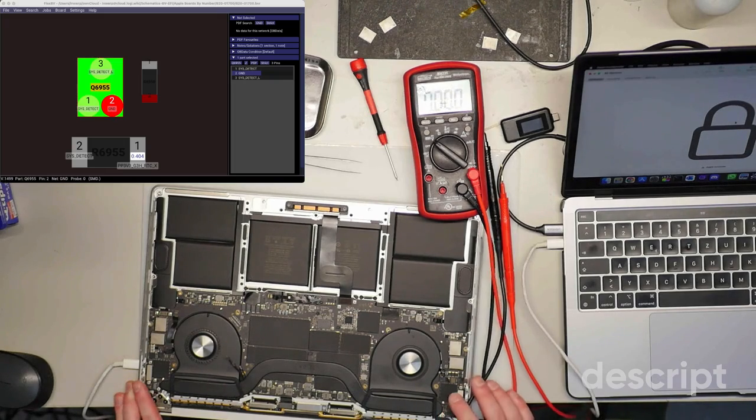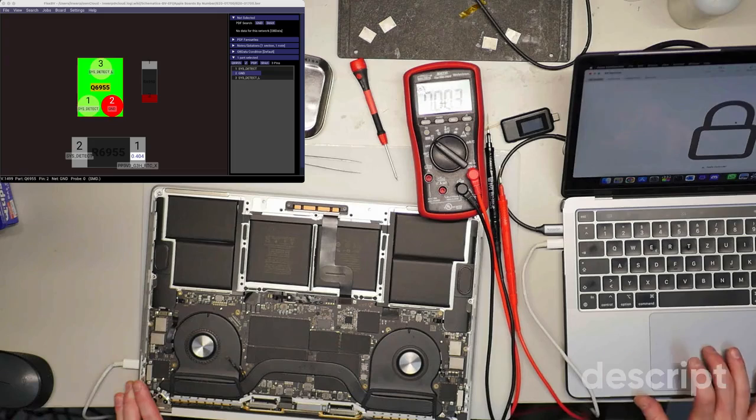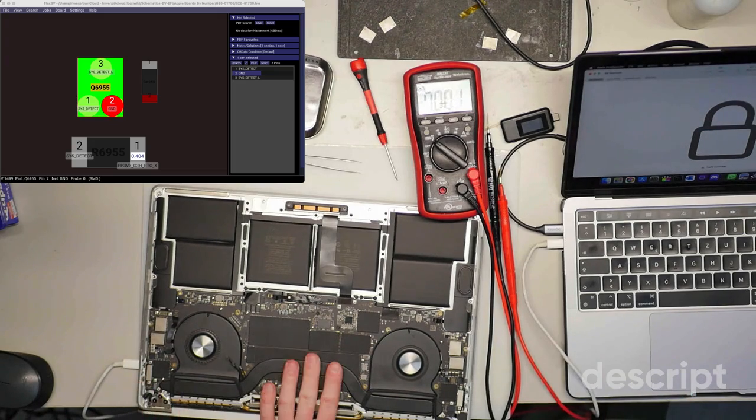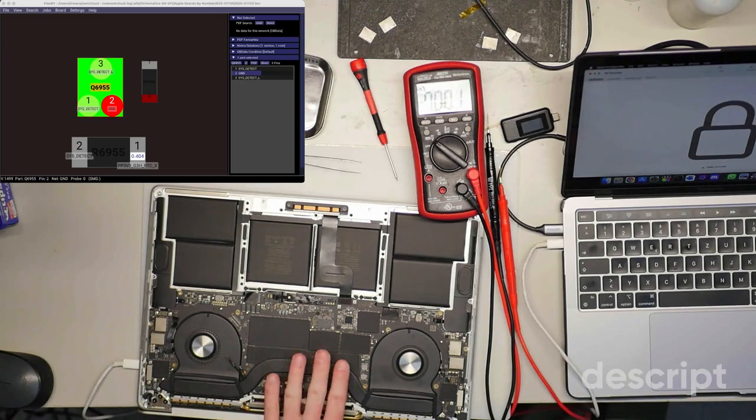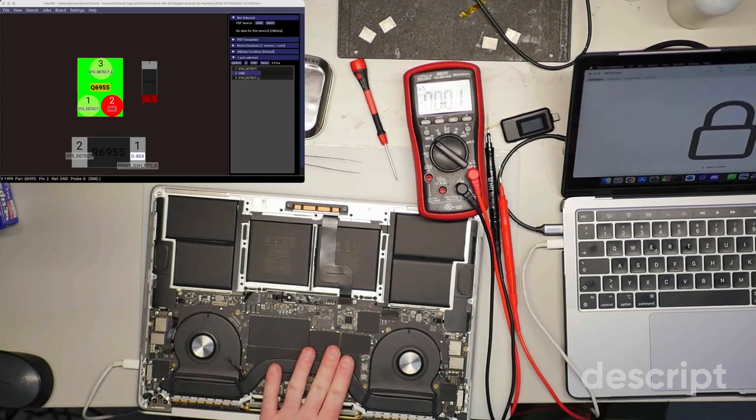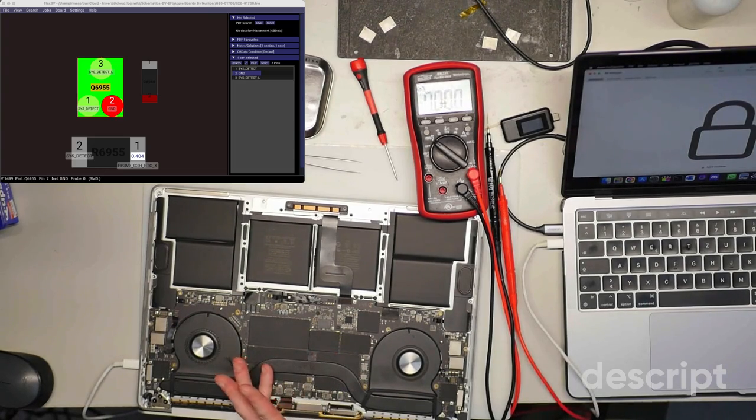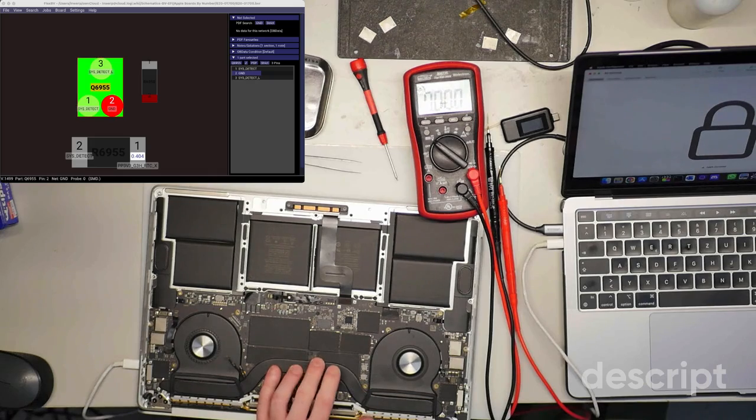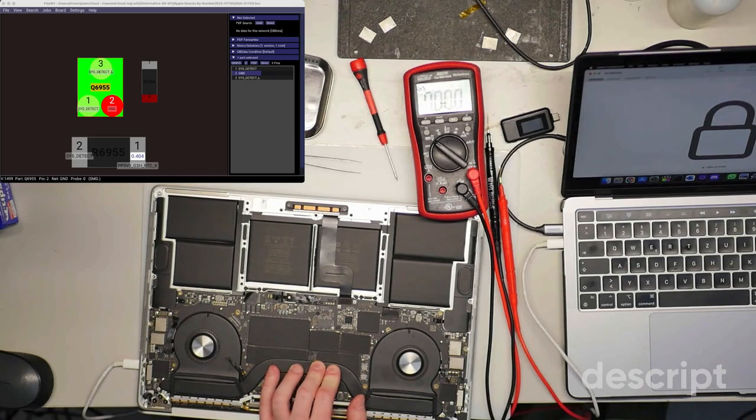Now it's revived. No error message this time. We confirmed that touch bar is not necessary for the recovery.